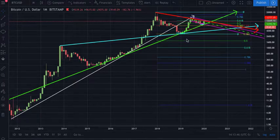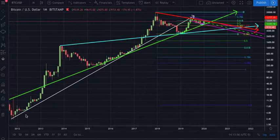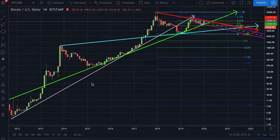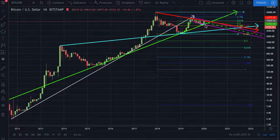Here we have the monthly chart on Bitstamp. Many of you have probably seen this chart before and know exactly what's going on. It basically shows the long-term trend cycle for market tops and bottoms, and essentially the parabolic movement of Bitcoin from the 2012 range all the way up to present in 2020.